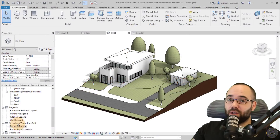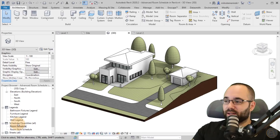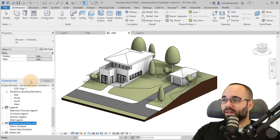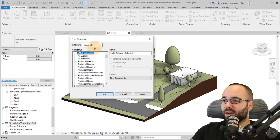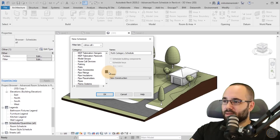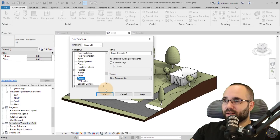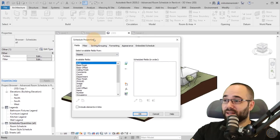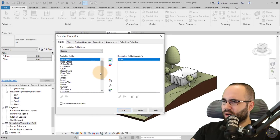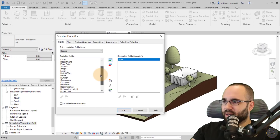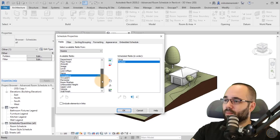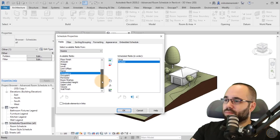I'm just going to create a new room schedule. Right-click on Schedule Quantities, then New Schedule Quantities. Scroll down and find Rooms, click, and for the schedule properties I'm going to go with Area, then Number, then Name.